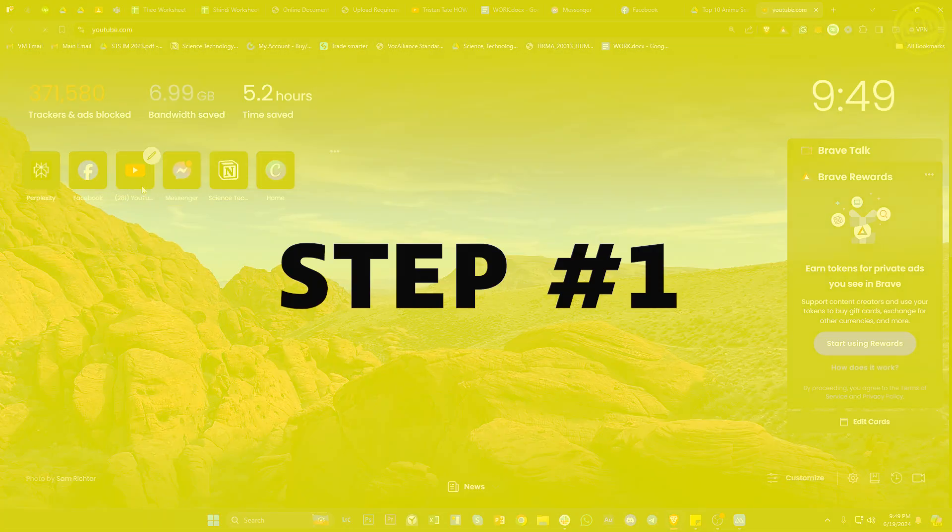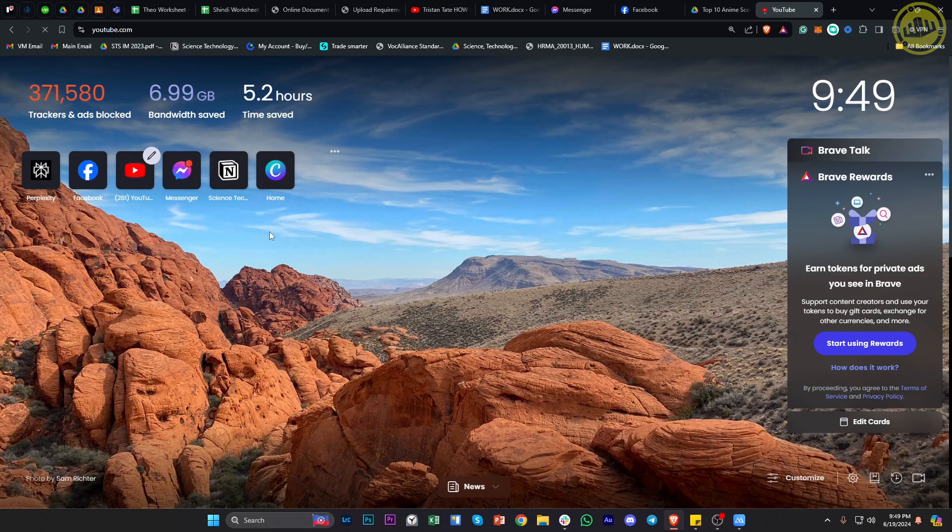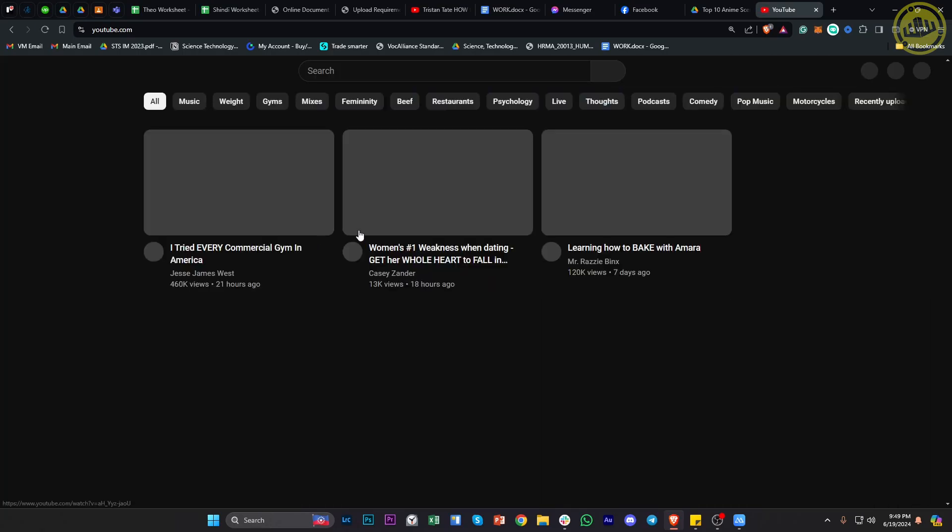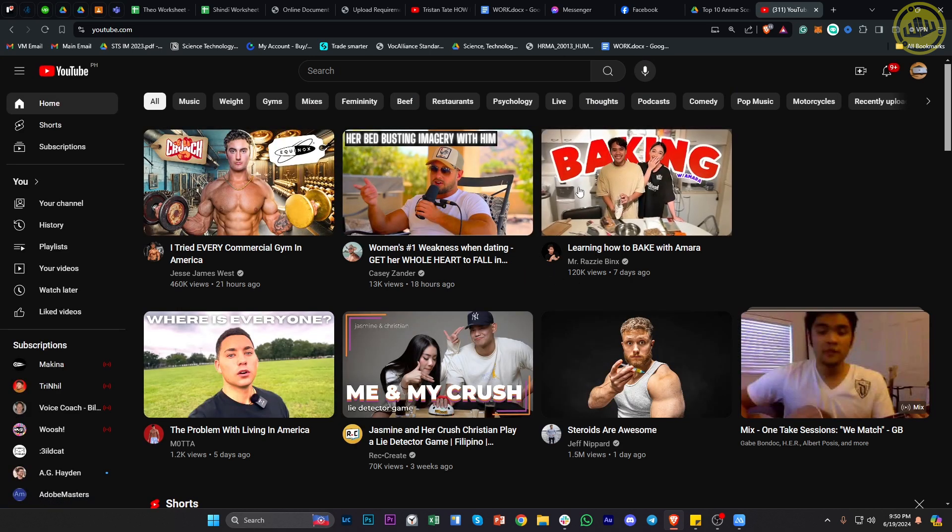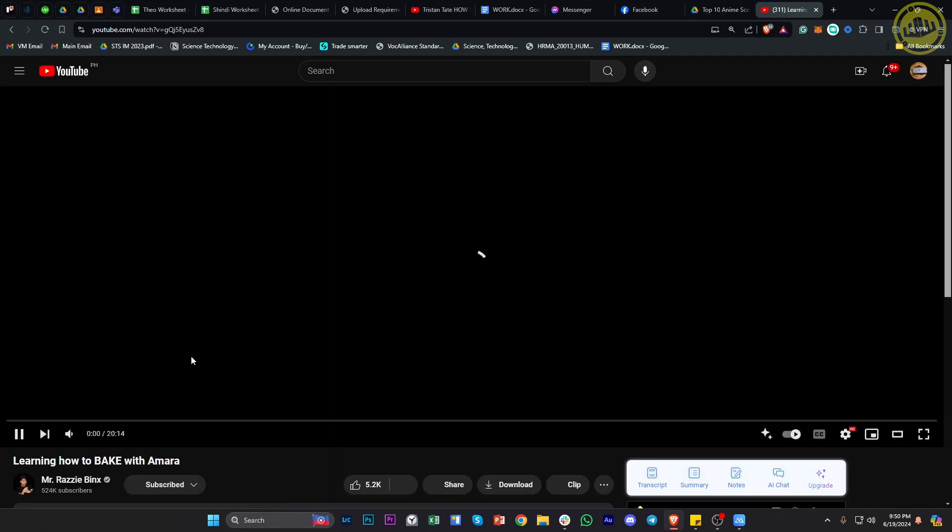So all we need to do first is launch the YouTube application on the PC device. And once we're here, let's choose the specific video that we would like to watch.